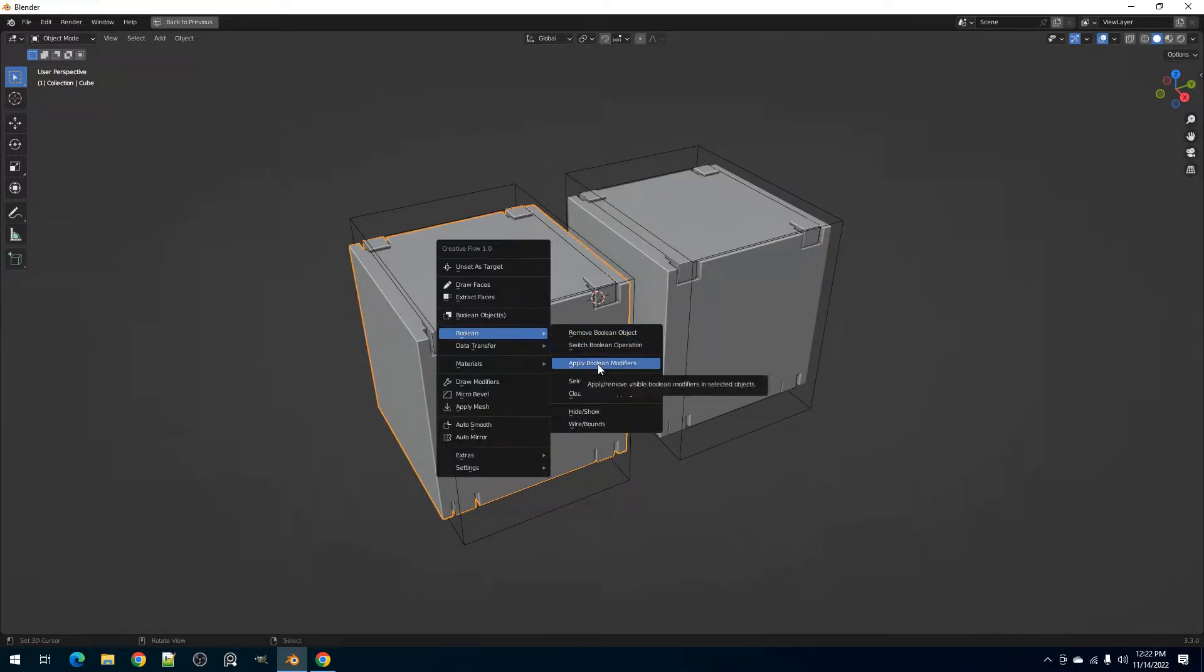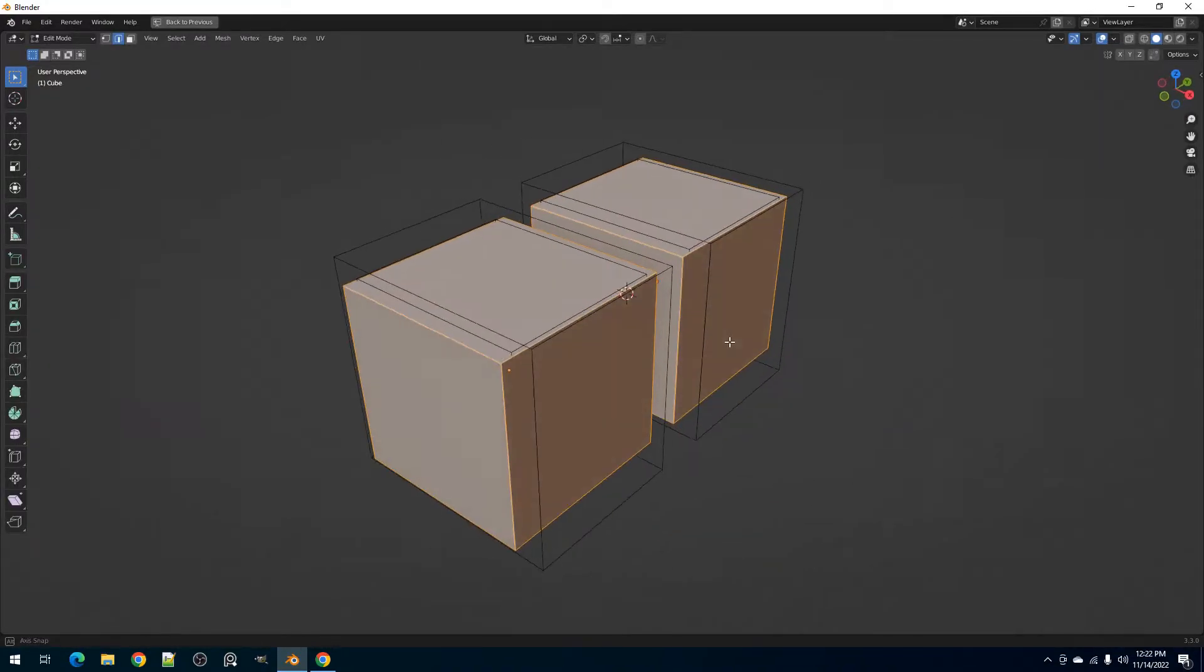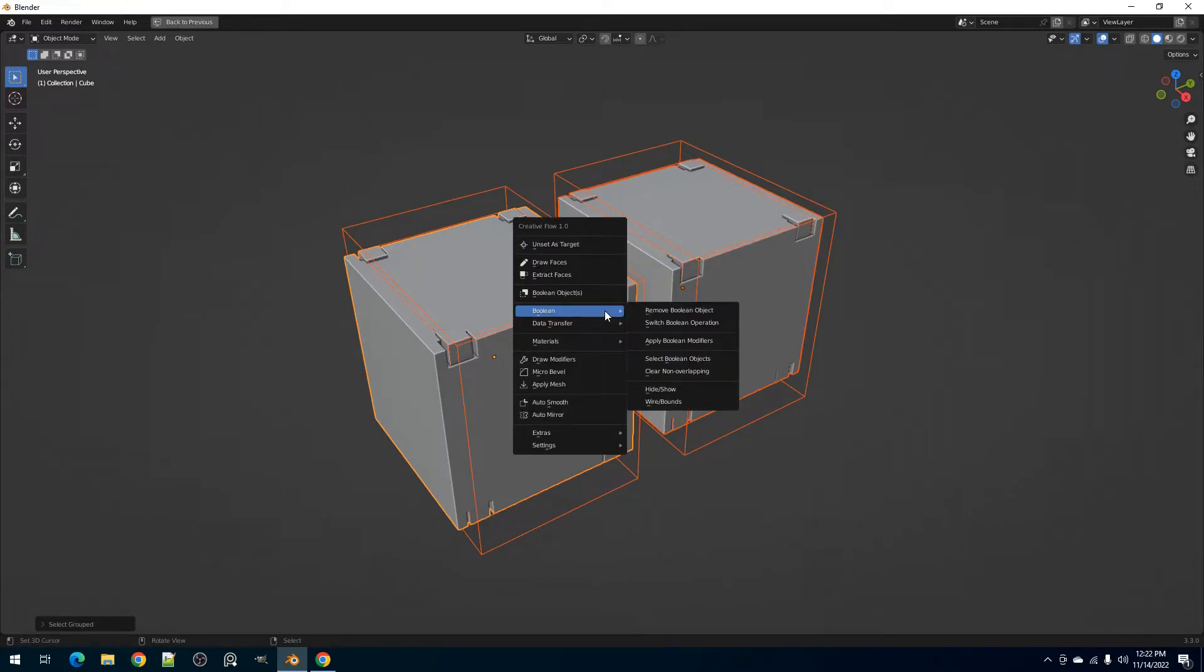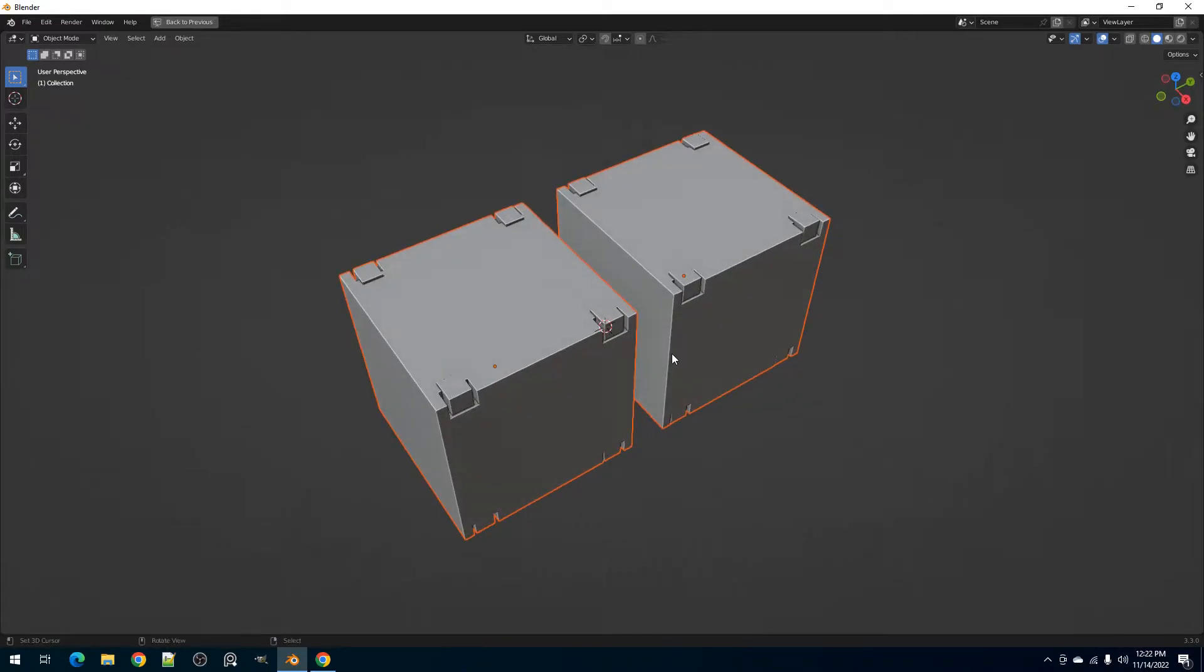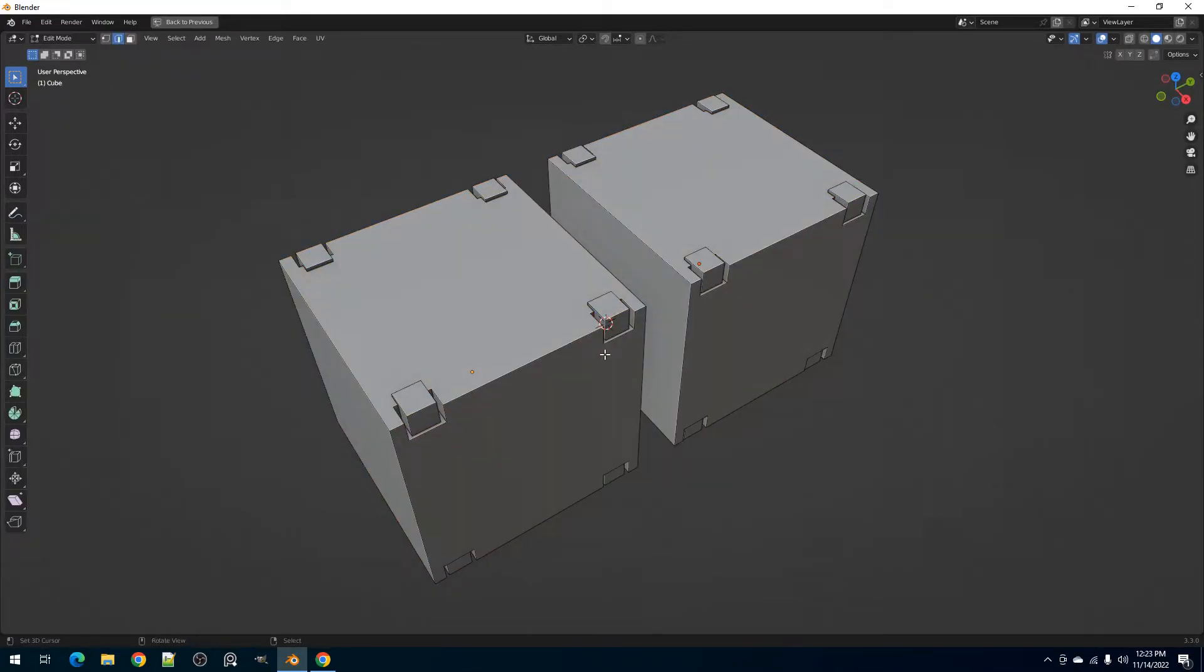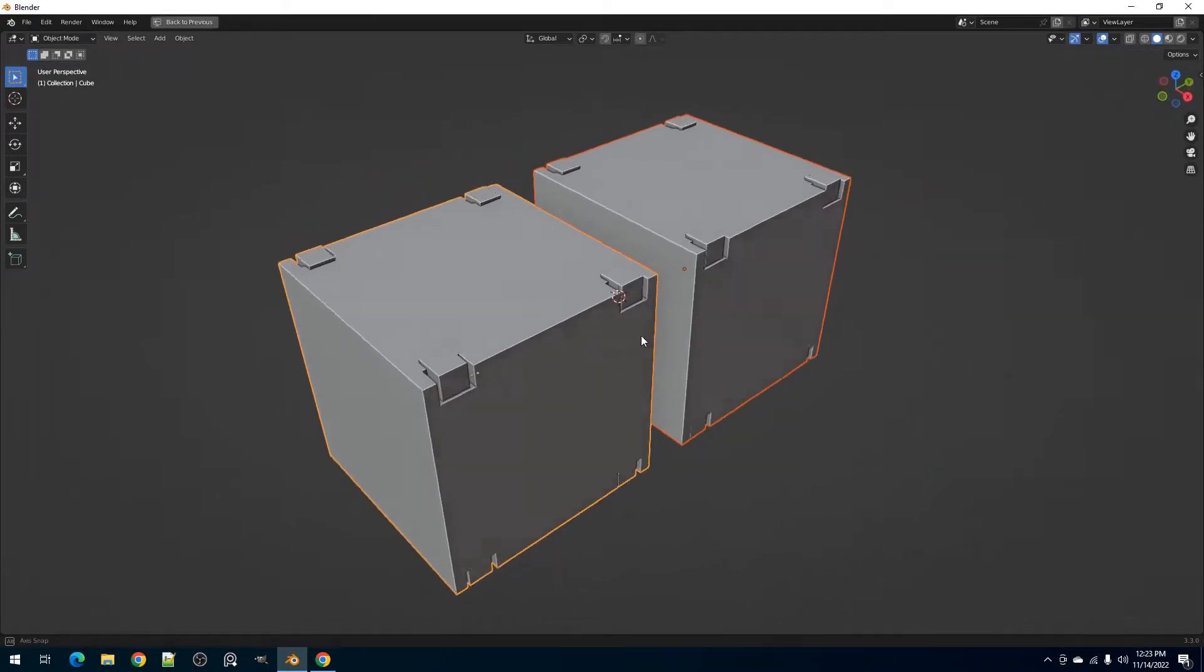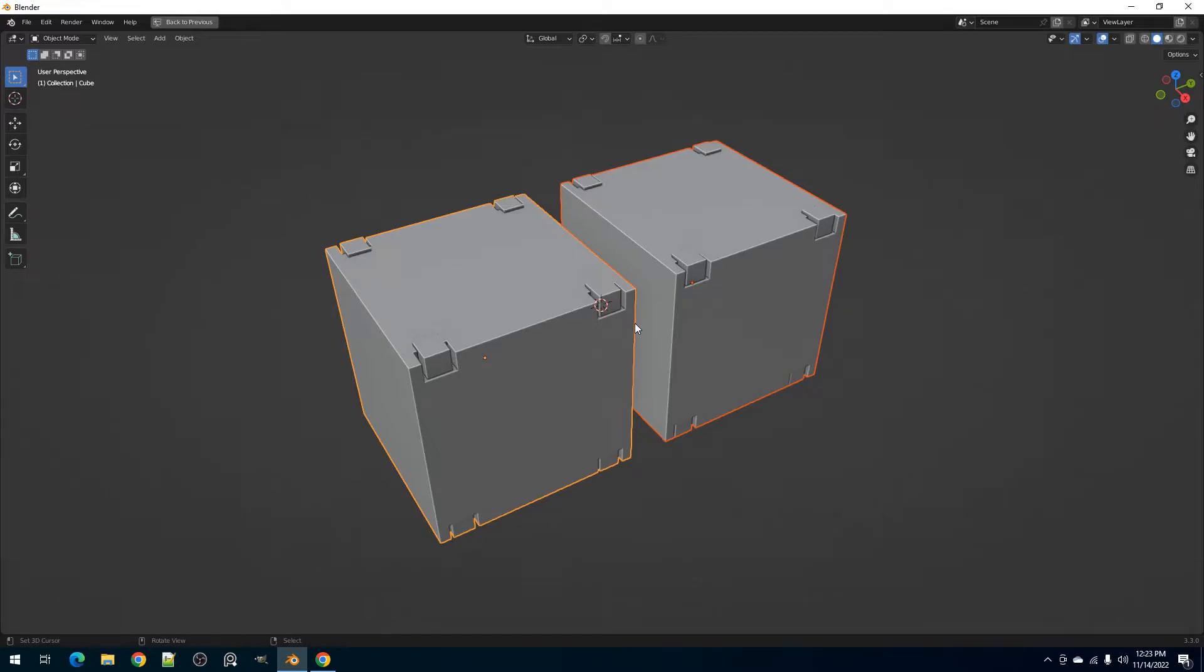Next is the Apply Boolean Modifiers. This applies all the Boolean modifiers in the selected object. You don't have to select only the target or user meshes, but also you can select the Boolean objects and the operator will still work fine. If the user or target mesh is using a mirror modifier, this will also be applied in order for the Boolean modifiers to be applied correctly. You can just use the AutoMirror operator afterwards to re-establish the mirror modifier on the object.